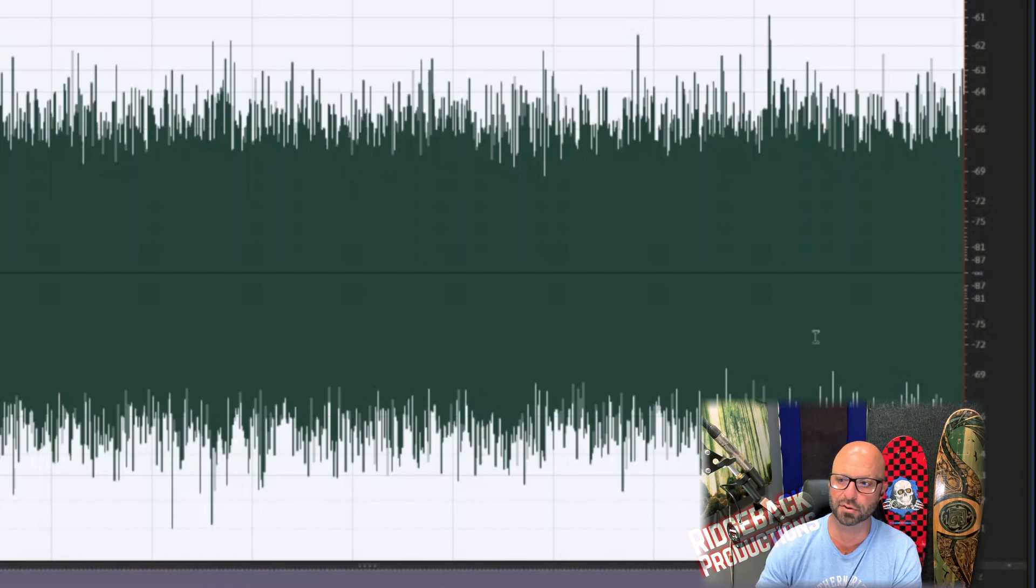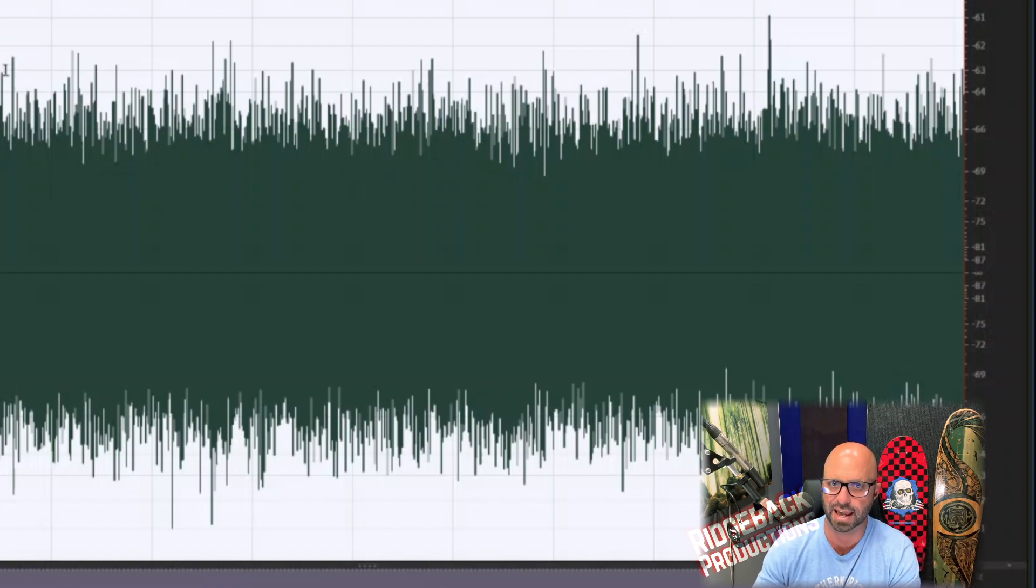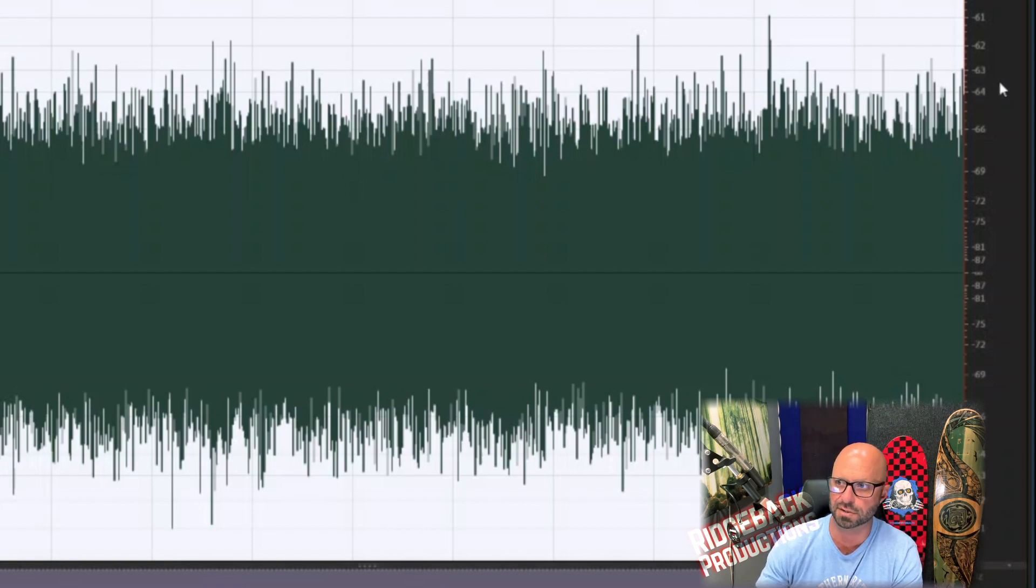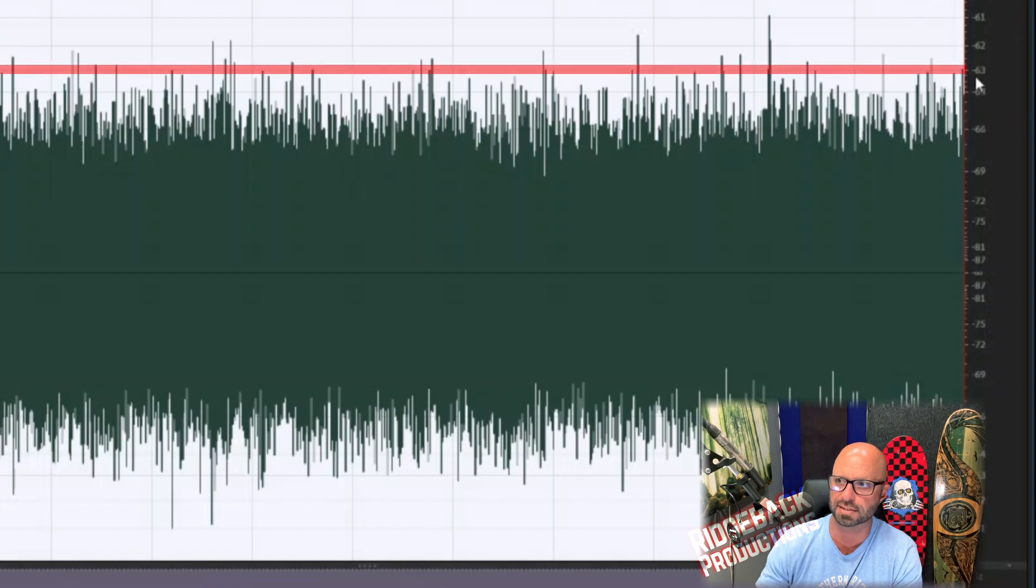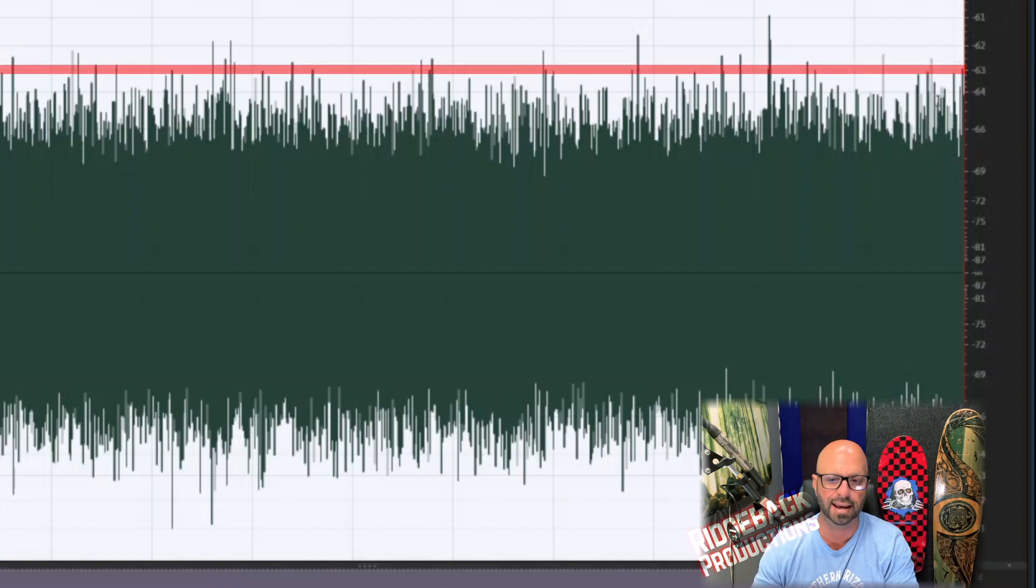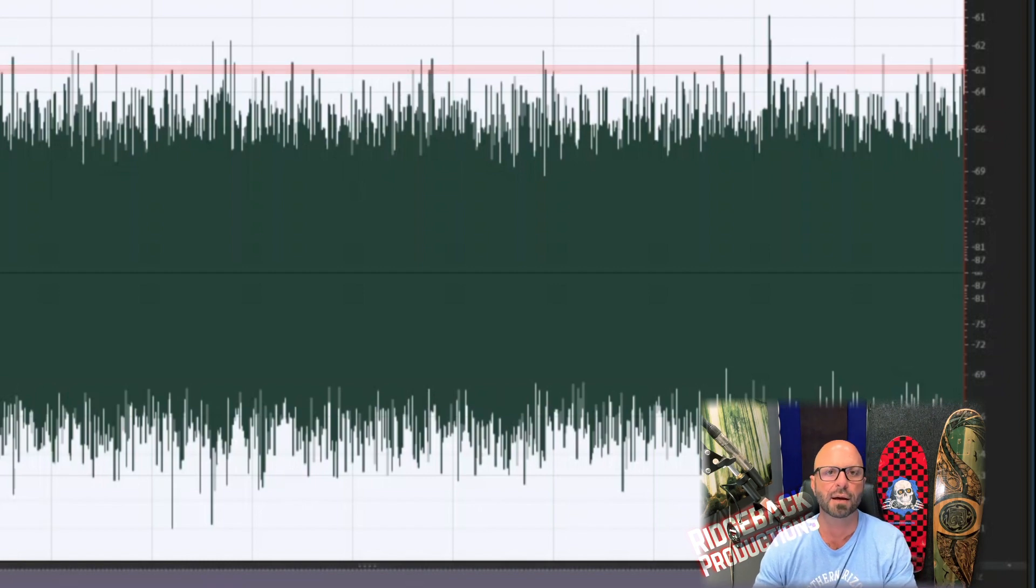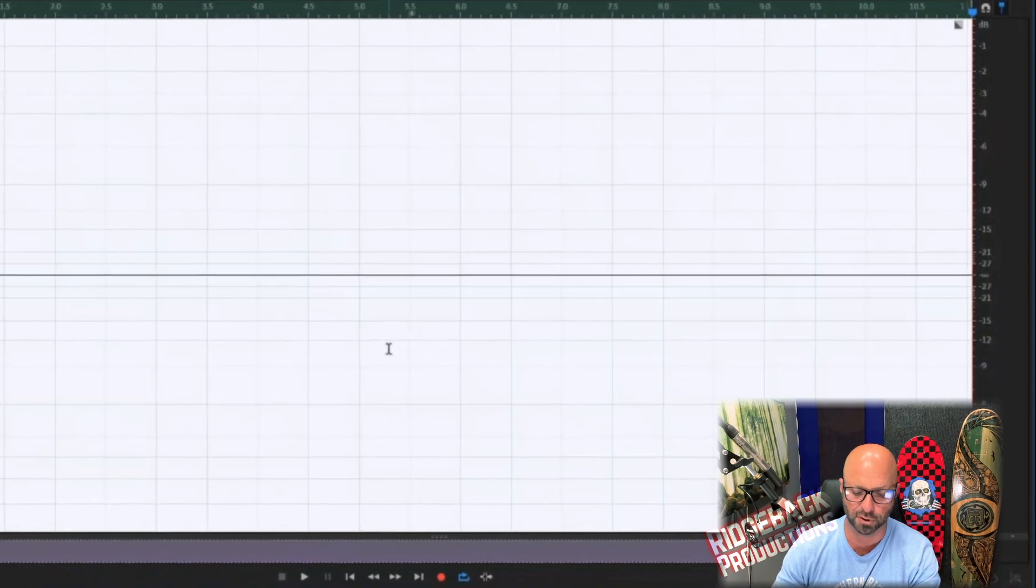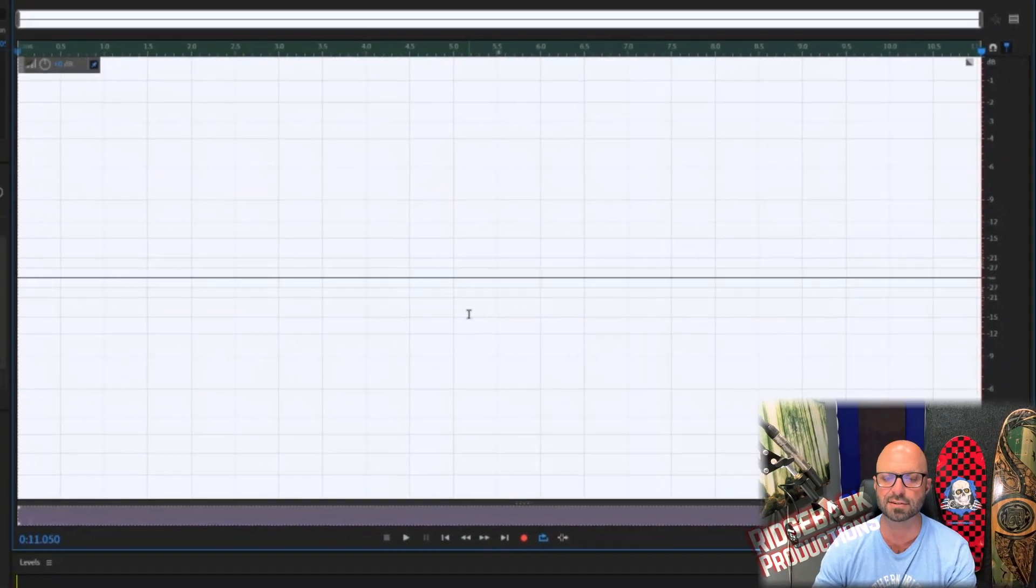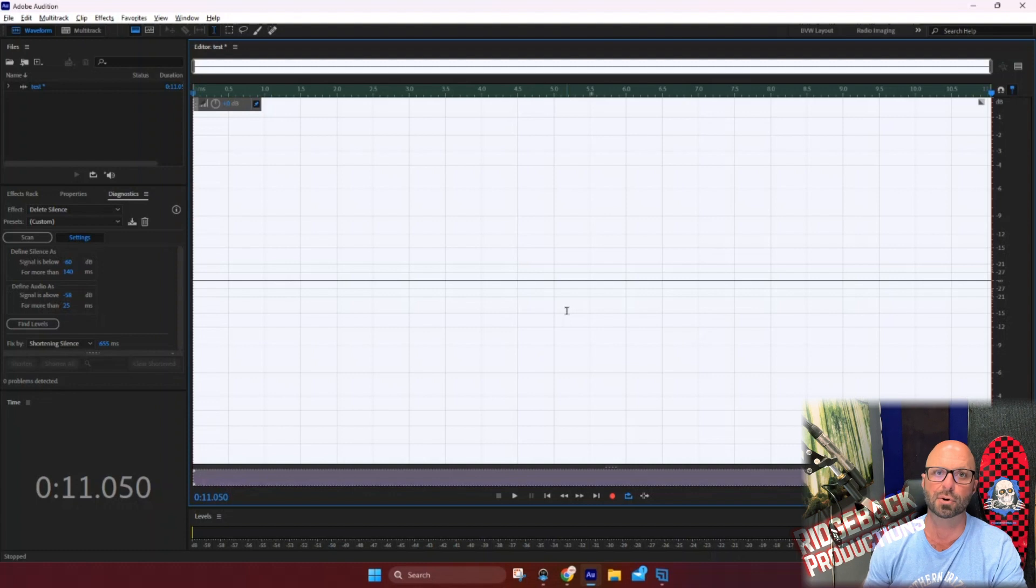Don't count these little stray high peaks. That's fine. That could just be a little click or something that happened in your room. Just take the average peak level, which is about 63. So it's about negative 62, negative 63. It's the same thing down here. My noise floor in this studio is about 62 or 63.